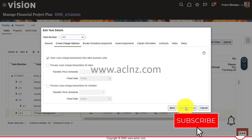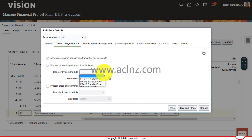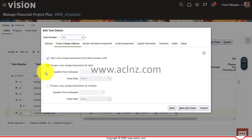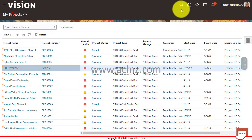If these are intercontinental business units — for example, one in France and one in the US, or one in the UK and one in the US — you may also need to define a transfer pricing schedule and attach it here. This would eventually generate intercompany invoices. In our case both business units are US-based, so transfer pricing is not needed, but it's good to be aware of. Now the cross-charge settings have been updated at both the project level and task level 4.2.